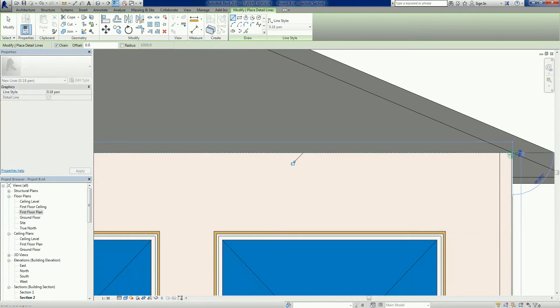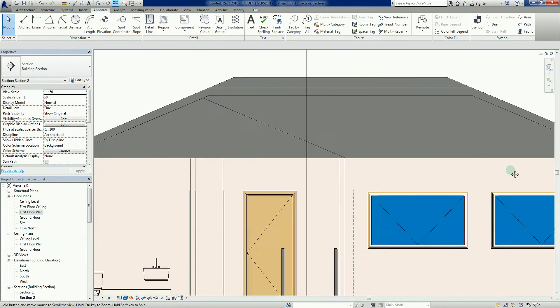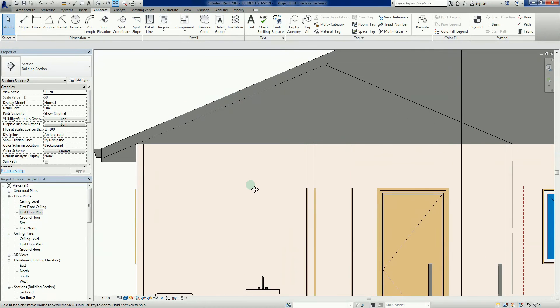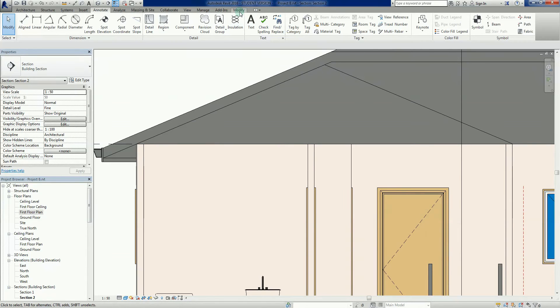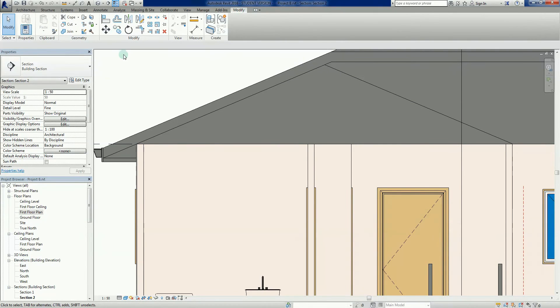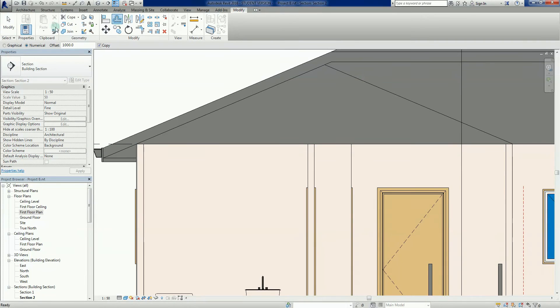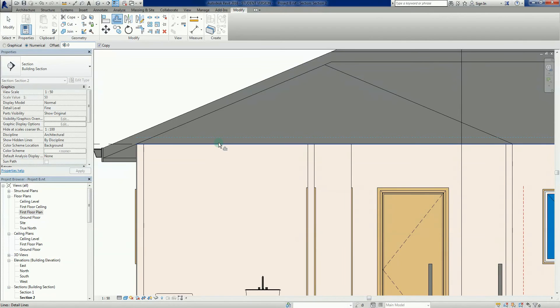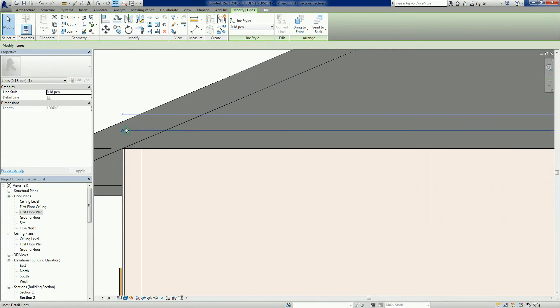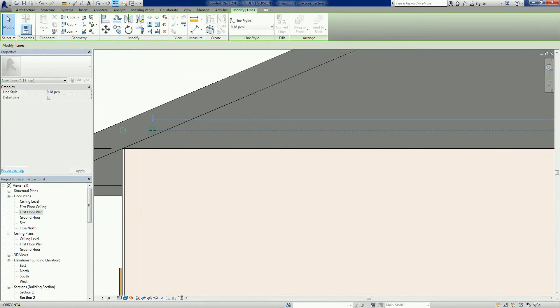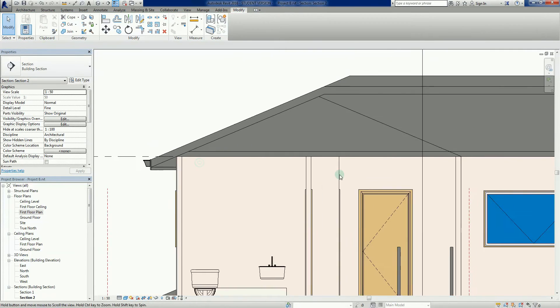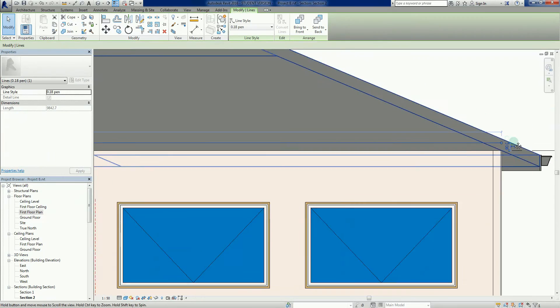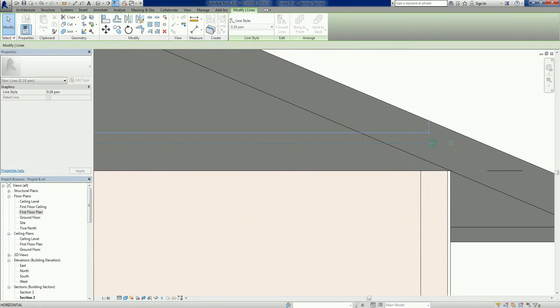There it is there. I can go into my modify tab here. This is where I can modify existing elements, so I've got a nice little tool there, the offset tool. If I left click on that, let's just say 90 millimeters there, and I'm going to offset and copy that particular line up.